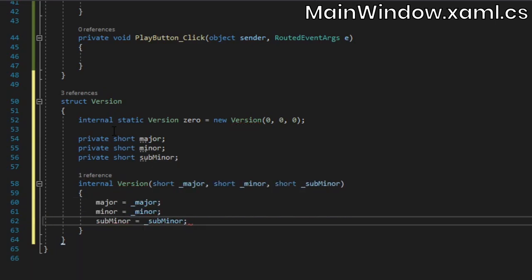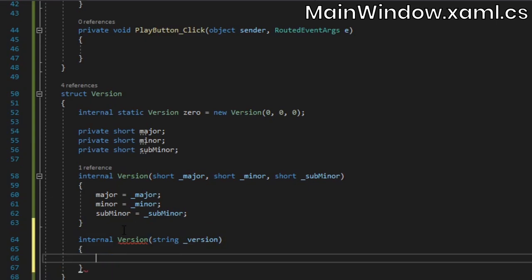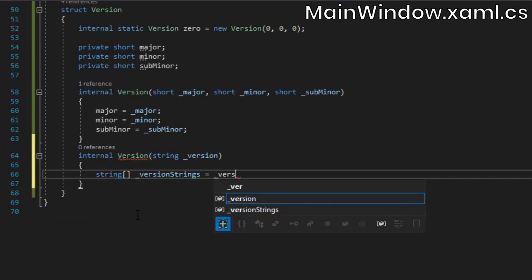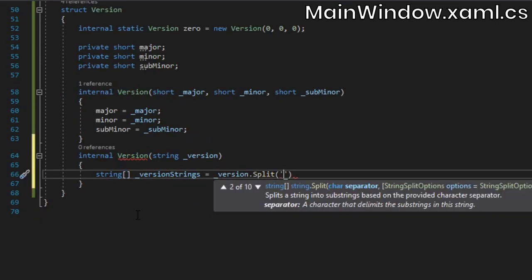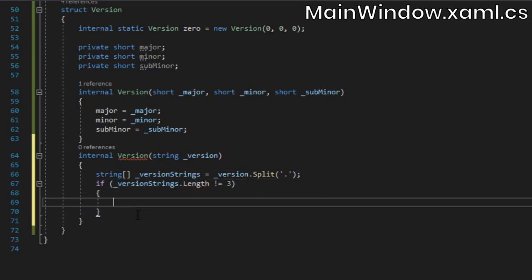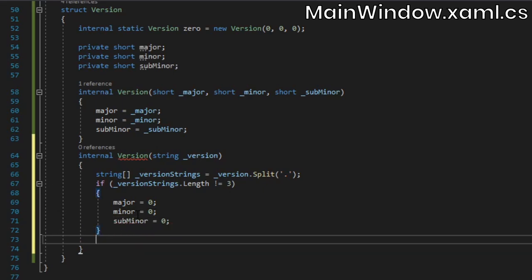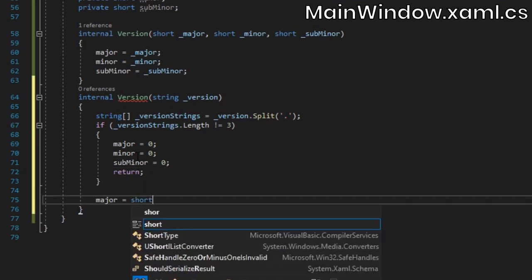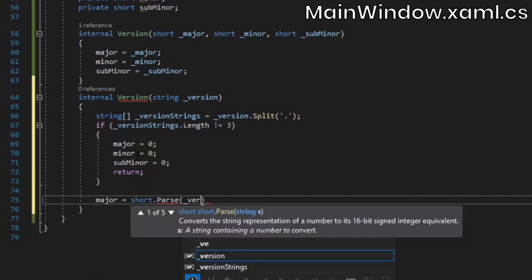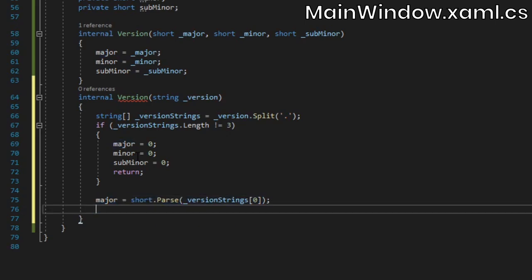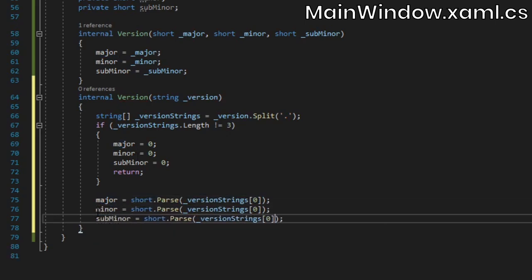Create a second constructor which takes in a regular string as a parameter. We'll use this when we're reading version numbers from files. Inside, split the version string on the period character. Then we'll check if the version is in the right format, and if it isn't we'll set the version to 0 and return out of the method. If it is in the correct format, we'll parse each of the three strings in our array and assign them to their corresponding fields.